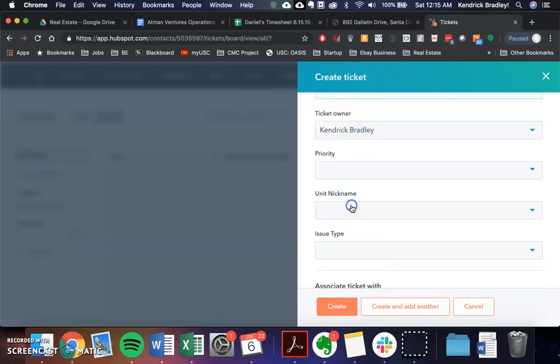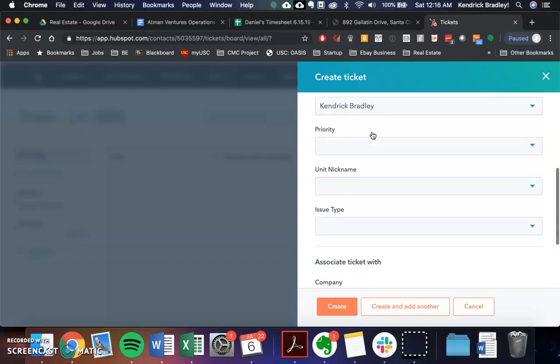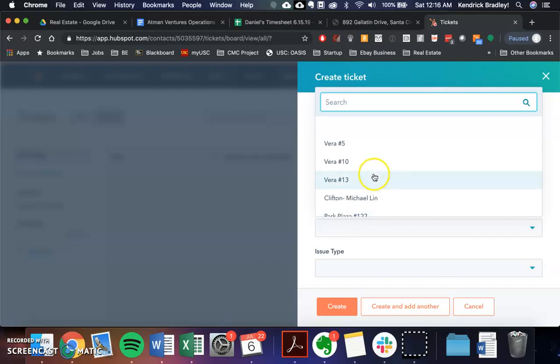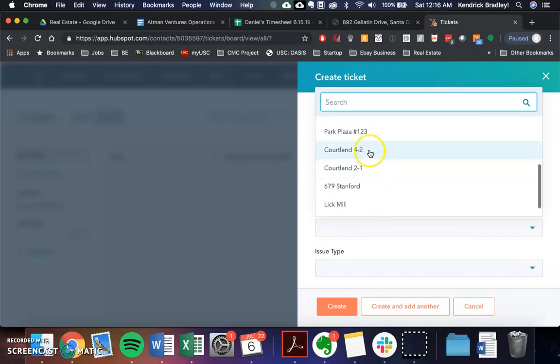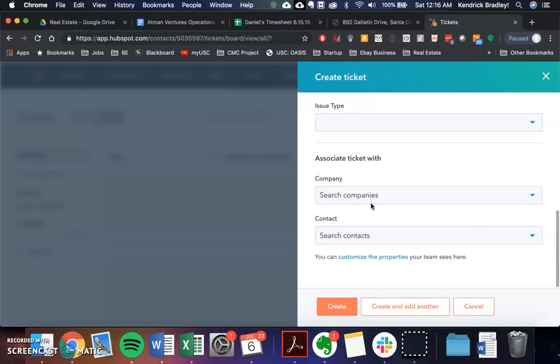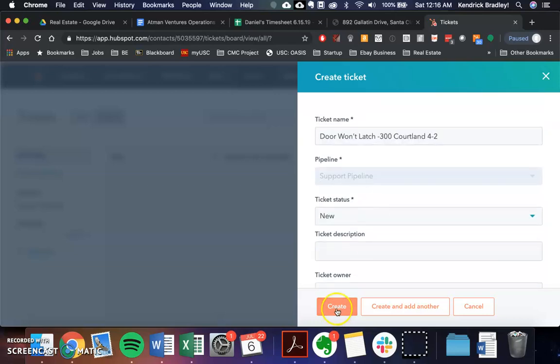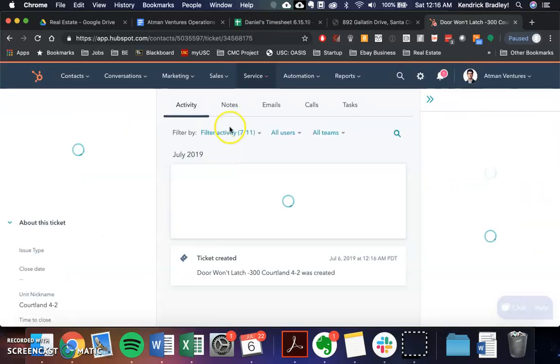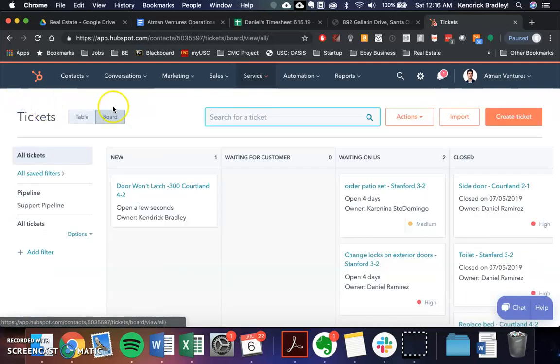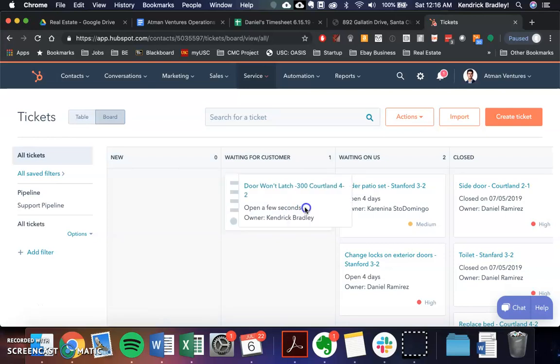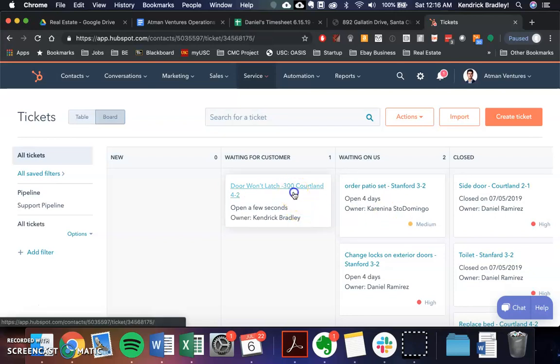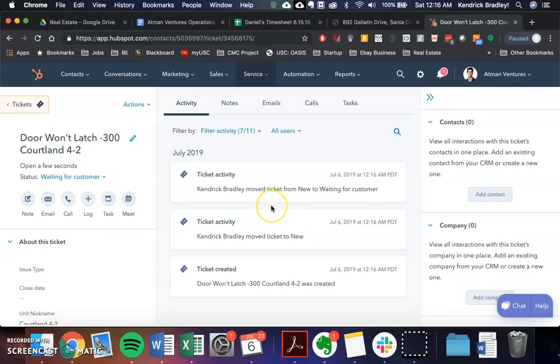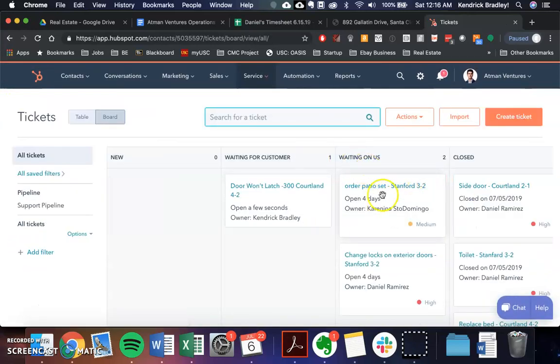Ticket description if it needs any more description, and then the ticket owner. So the ticket owner is going to be generally yourself if you add it there, unless you're passing it on to someone. Oh, this is the unit nickname. So you can just basically click this right here. So maybe Shiv can do a video later. Door won't latch, during the Courtland for two. So now you're going to go message the guest about why the door won't latch, and this ticket will go into this. So we'll be waiting on the guests to get back to us.